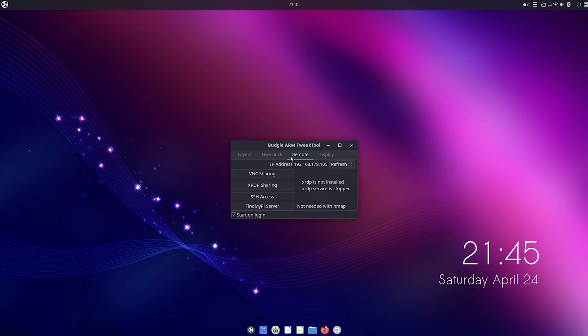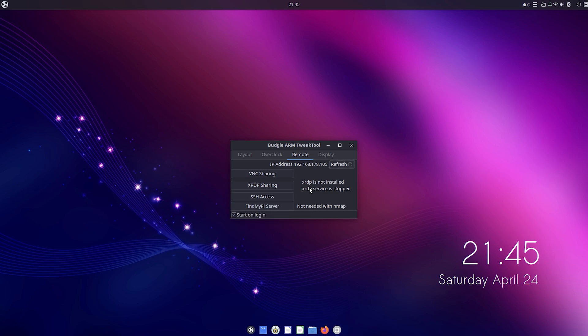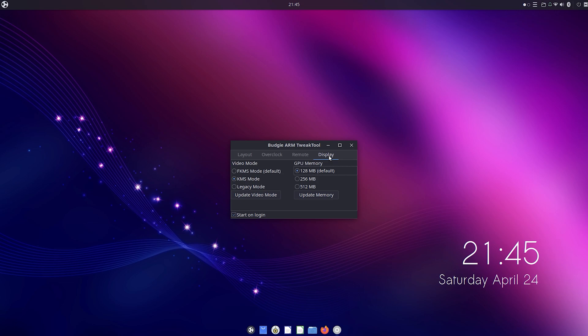Next we have remote settings like VNC, SSH, XRDP sharing, and a cool little feature called Find My Pi Server that allows you to find other Pi servers on your network. We also have display options and GPU memory options. By the way, on the Ubuntu Budgie website they mentioned that KMS is actually the recommended video mode, so I'm going to stick with it for now. Lastly, you can also tick or untick this box if you want the tweak tool to start right after logging in.